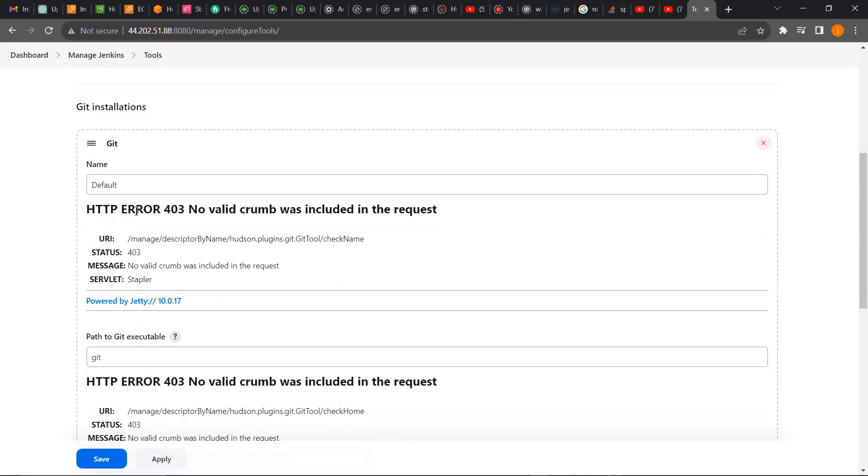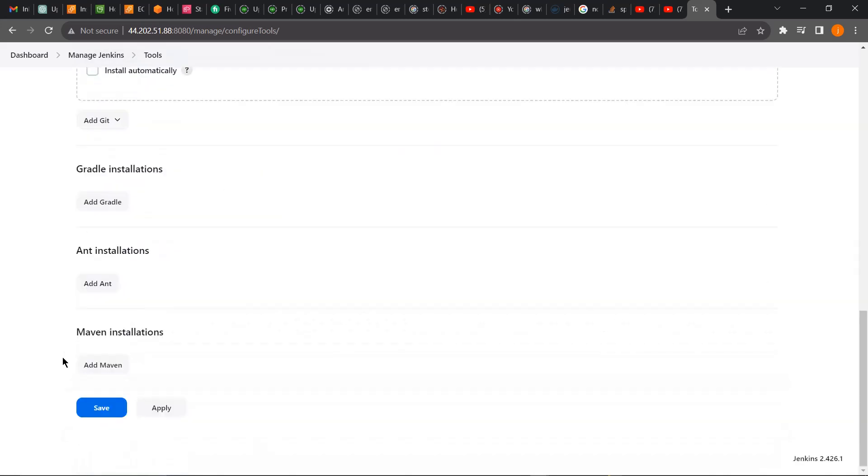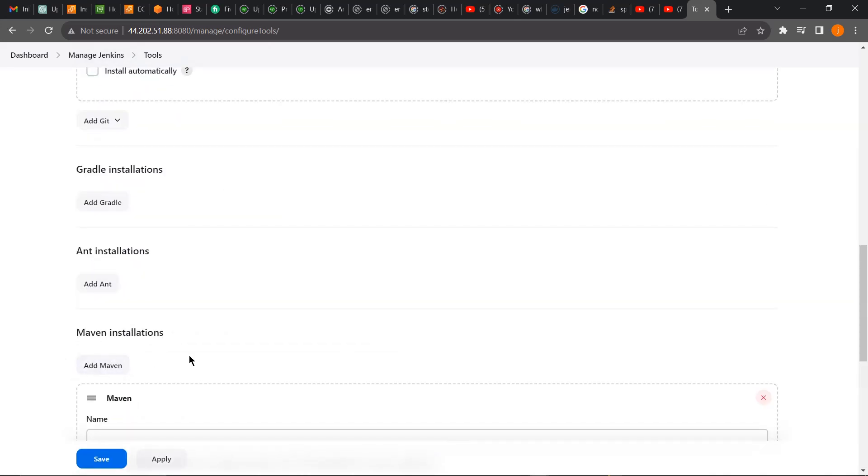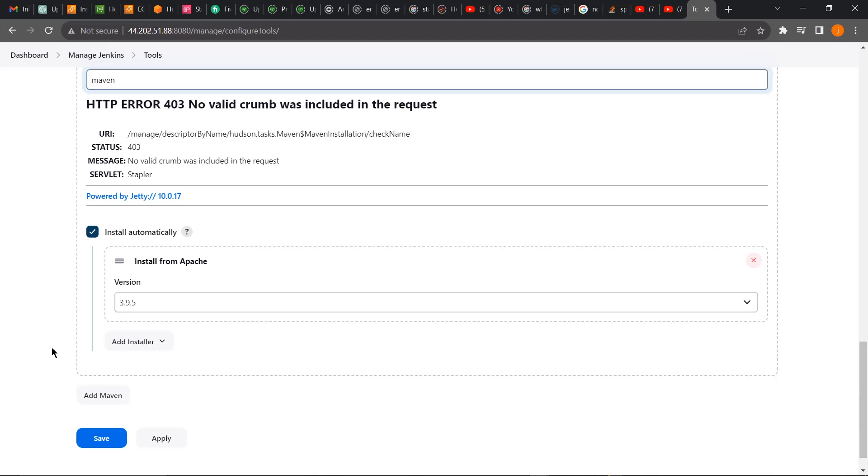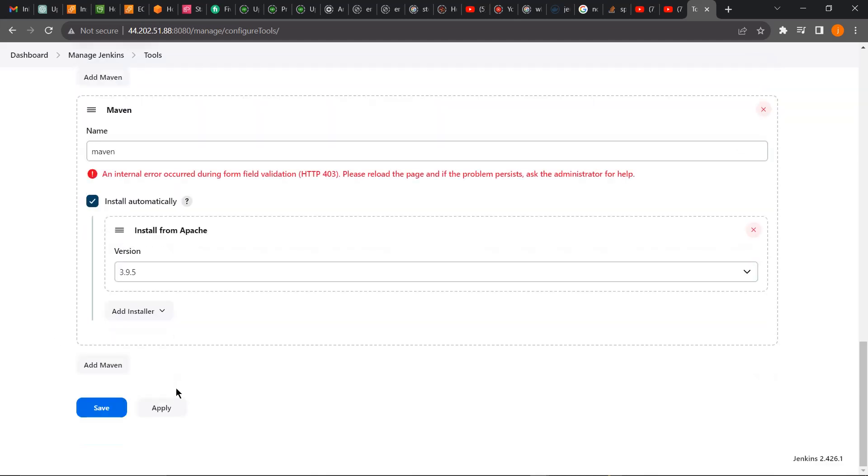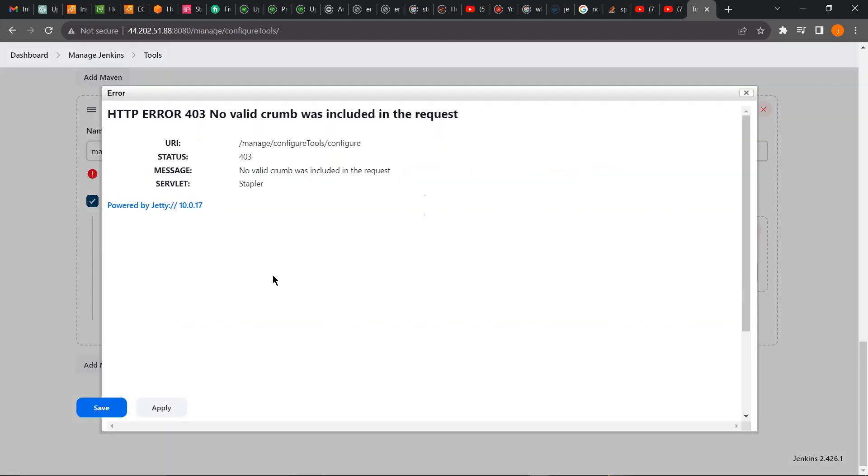An HTTP error 403, no valid crumb was included in this request. Let's say we want to add Maven. I'll come here, click on Add to install Maven. I'll give it a name, then I'll click Apply. This Apply is going to prompt me, it's going to give me that same error: error 403, no valid crumb was included in this request.